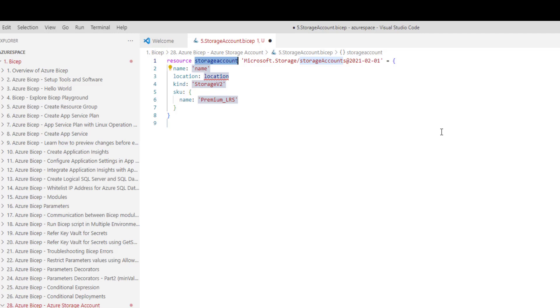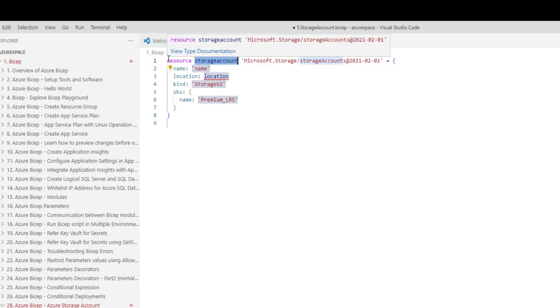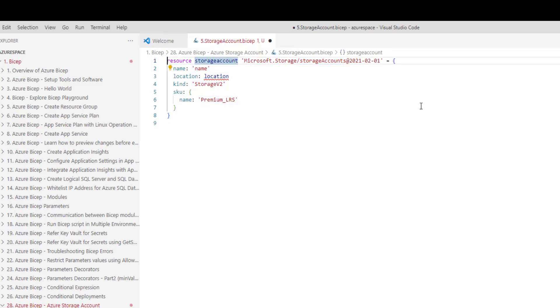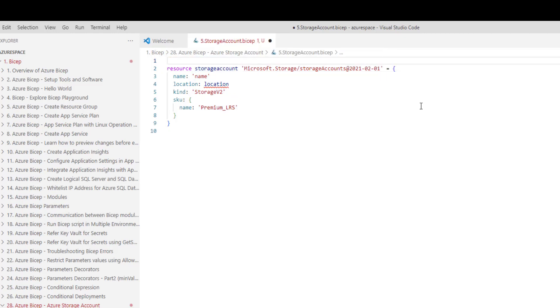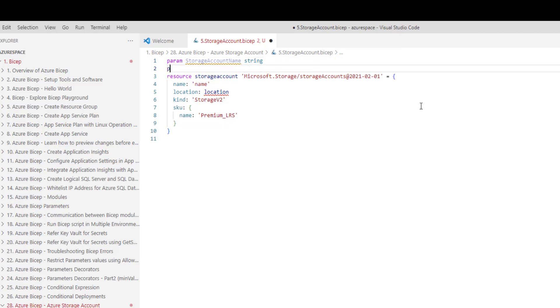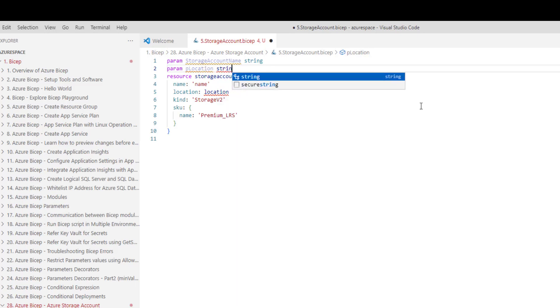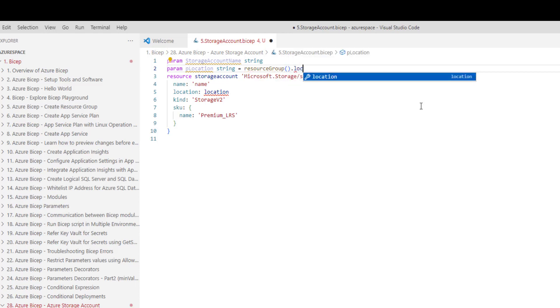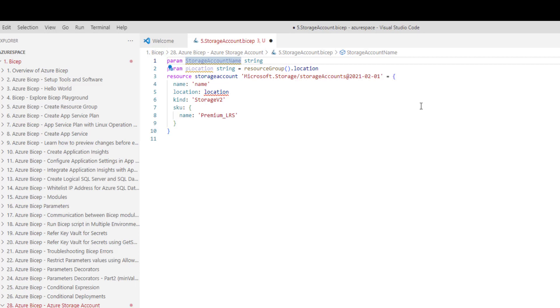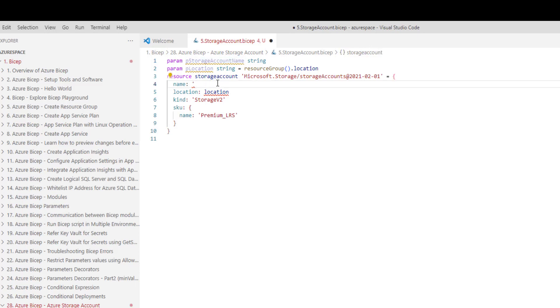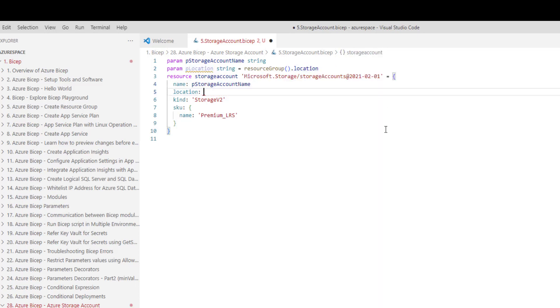I will leave the symbolic name as is and then let me create parameters for name and location. Parameter storage account name which is a string and then parameter location which is also a string which comes from resource group. Let me also prefix the storage account name with P because it is a parameter. Now, I am going to use the parameter storage account name here. And then let me also use the location parameter here. The kind will be storage v2 version 2. Leave that as is.